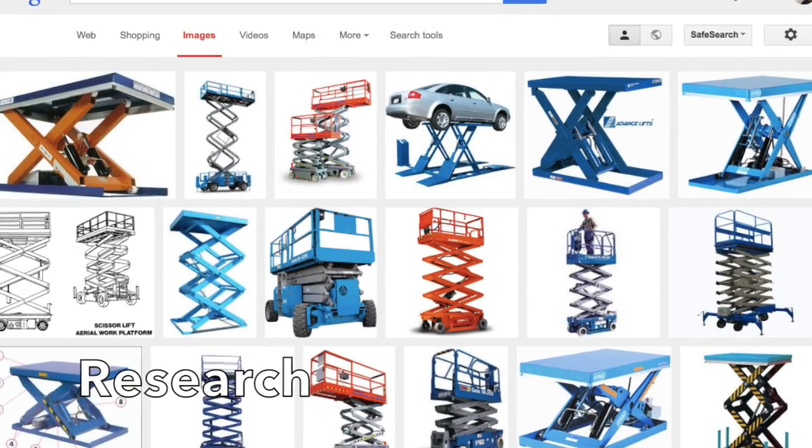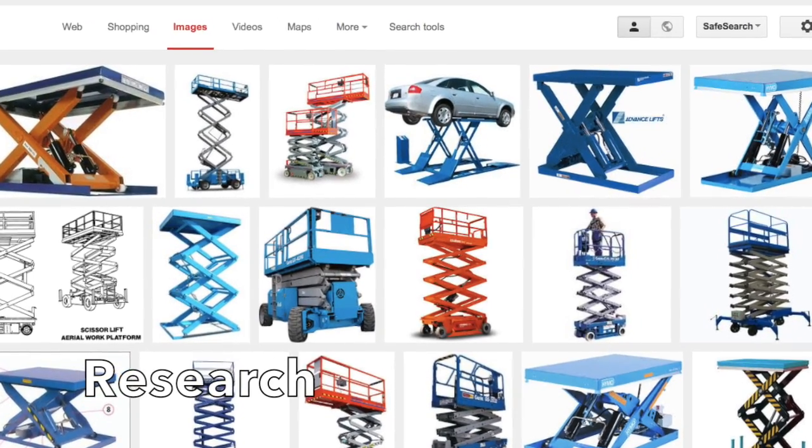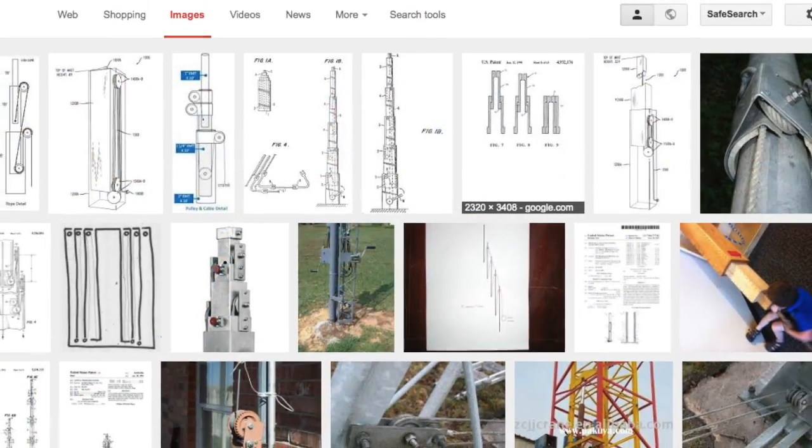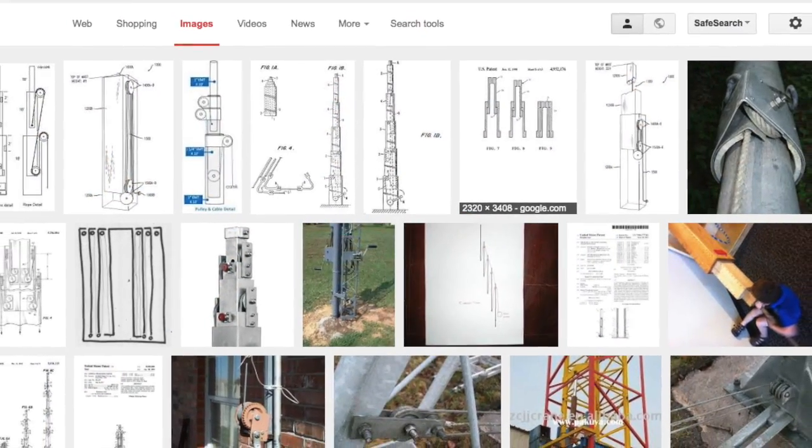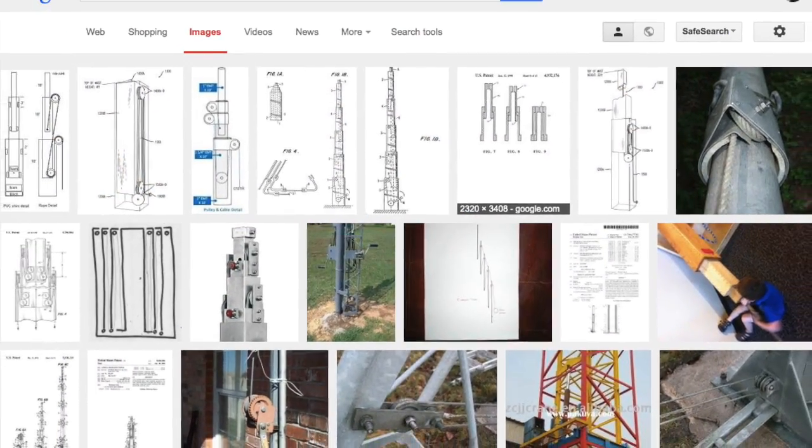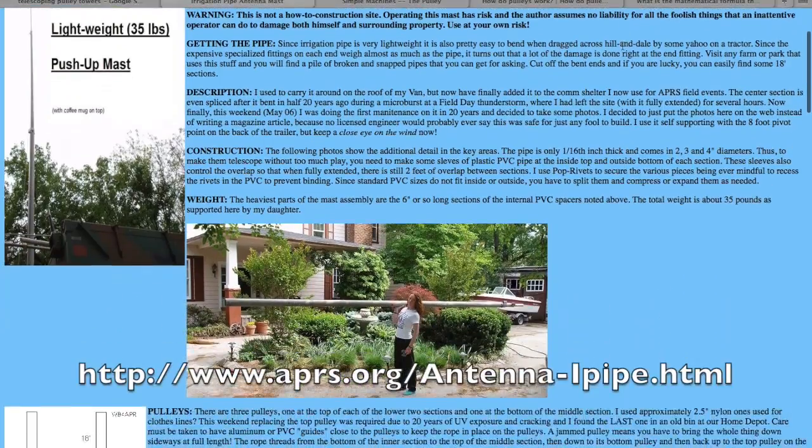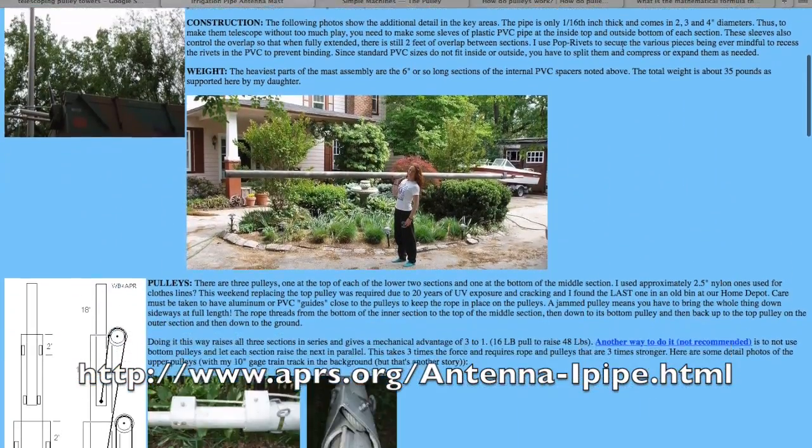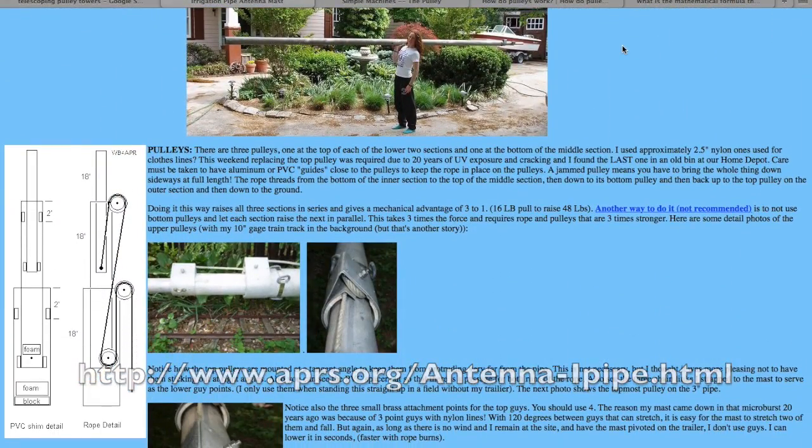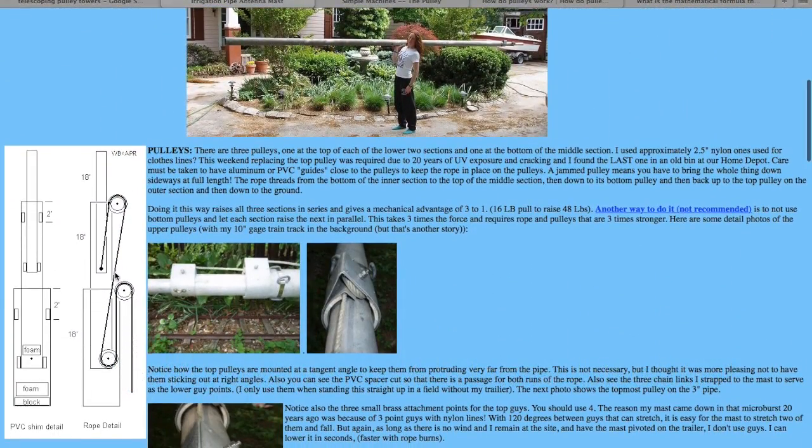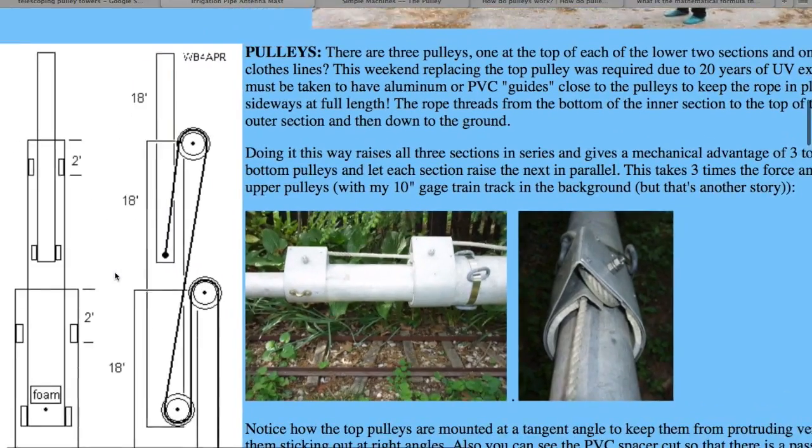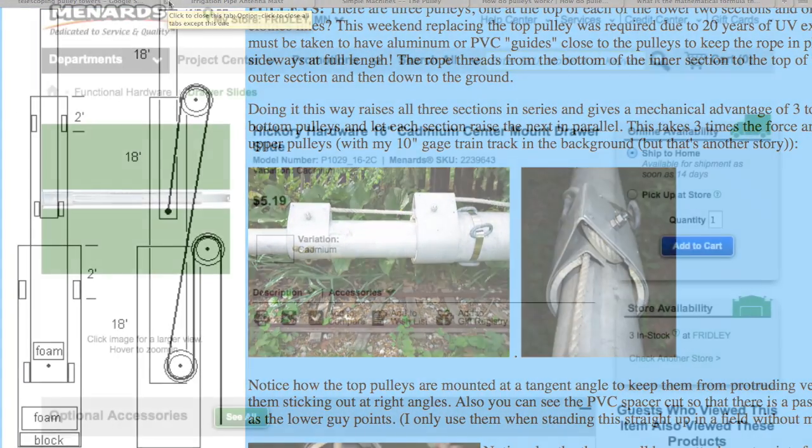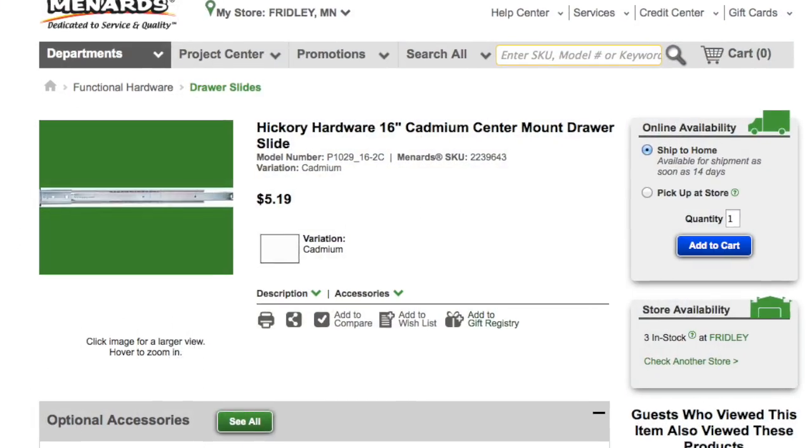Before I got started, I researched different kinds of mechanisms and finally decided on a telescoping lift using pulleys. I found a great website where someone had done something similar. I even researched what materials I would want to use.